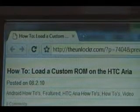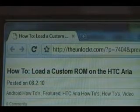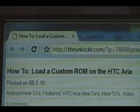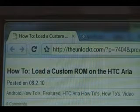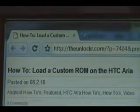If you're already there, head over to TheUnlocker.com, type that in the address bar, and search for how to load a custom ROM on the HTC Aria procedure.